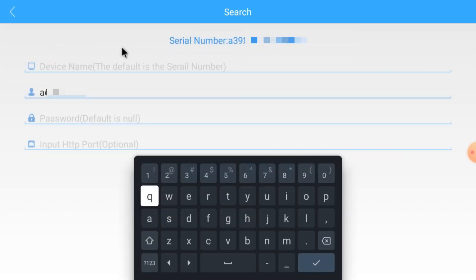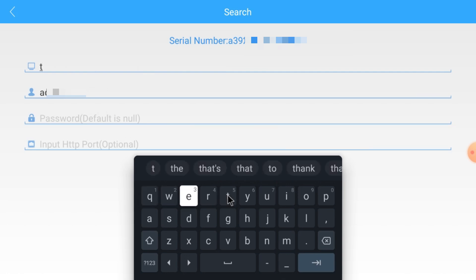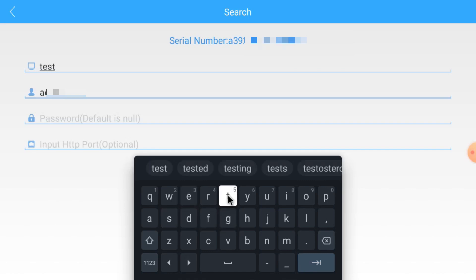It automatically detects the device. Just here put the device name as anything like 'test' or whatever you want. Now click enter.